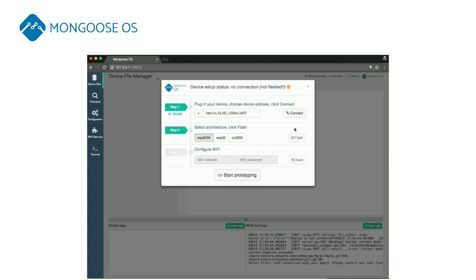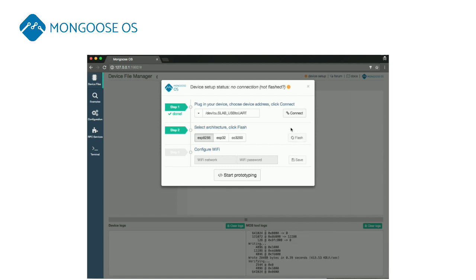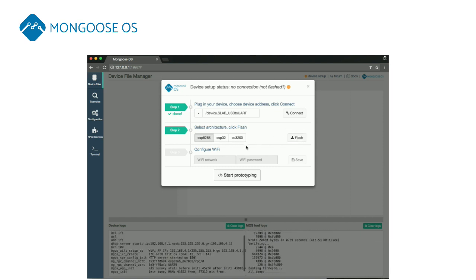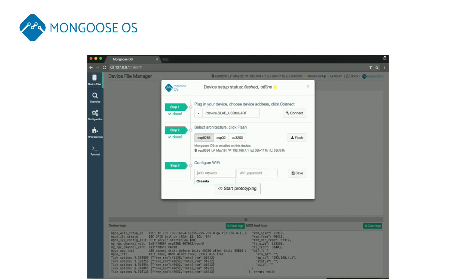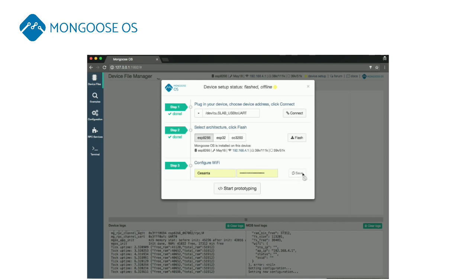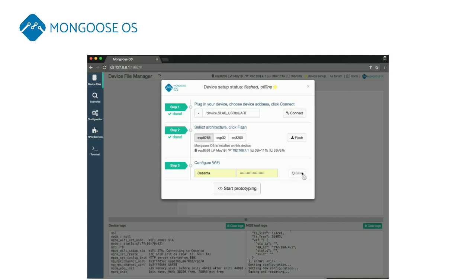It uses a management utility called MOS that works on Windows, Linux, and macOS in either web UI or command-line mode.